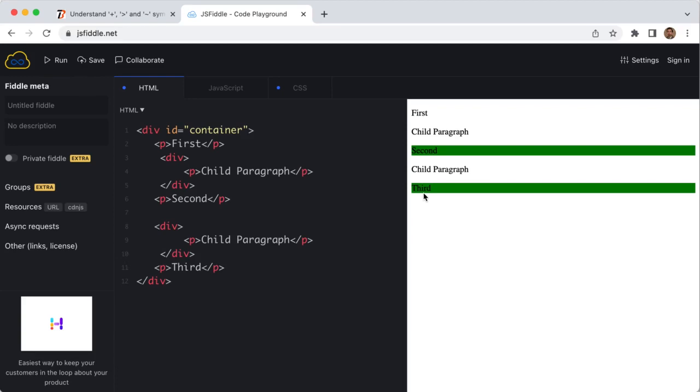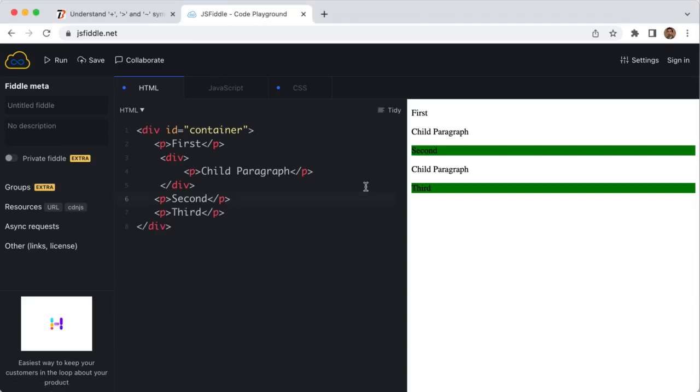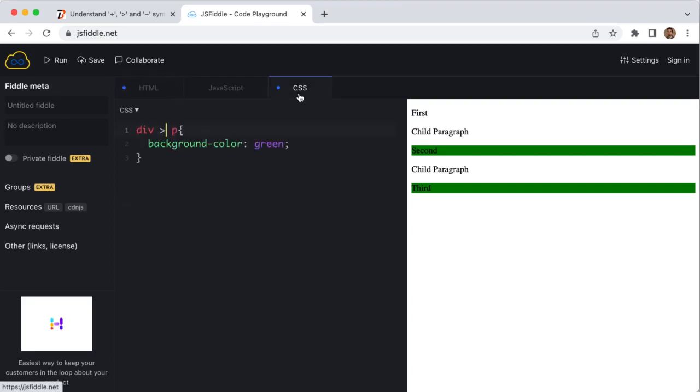Now the next symbol is the tilde sign. It represents the general sibling selector and it will select all elements that are preceded by the former selector. In the CSS, if I use the tilde sign with the P, then it will select all the P which comes after the div as siblings.